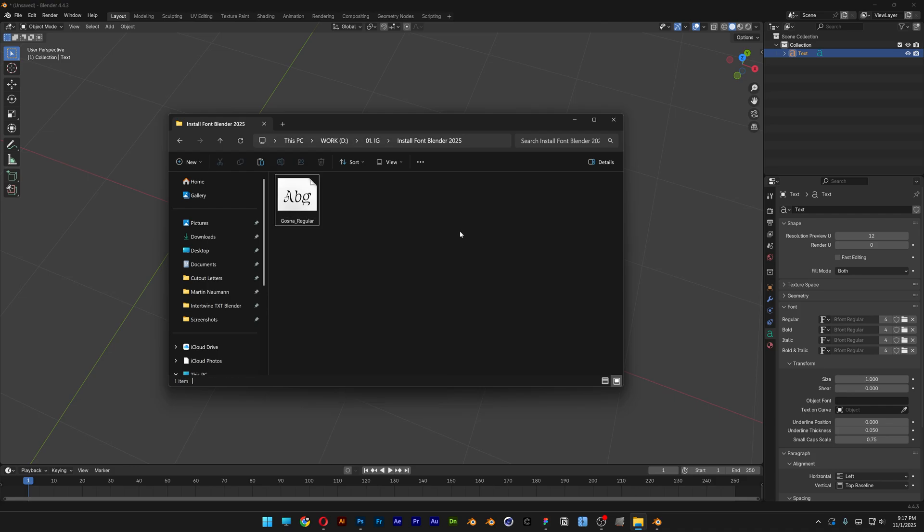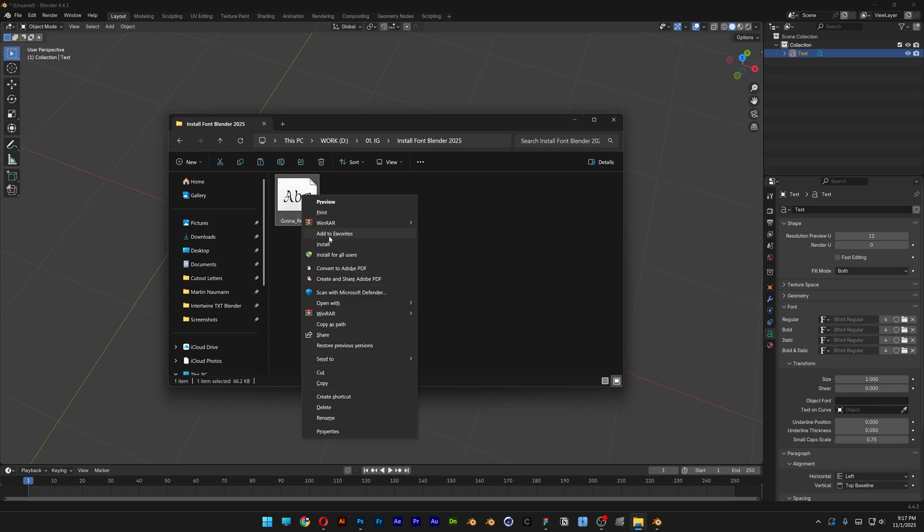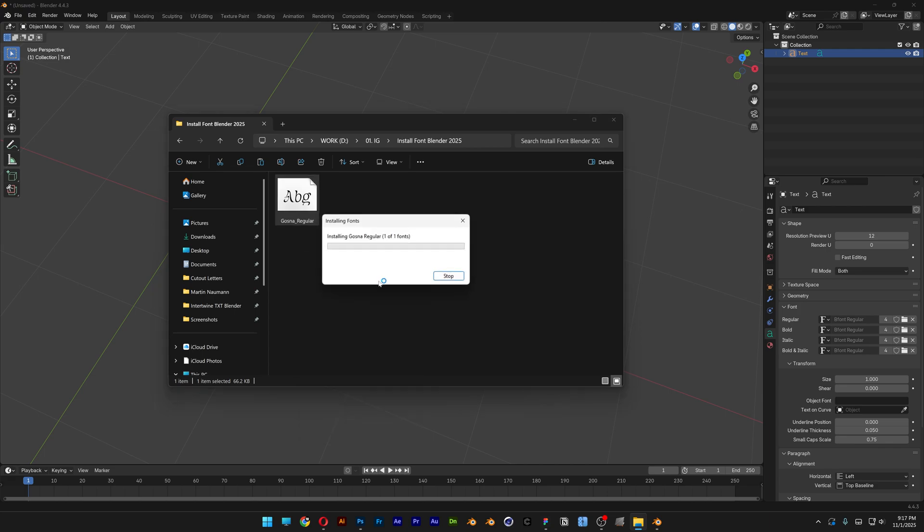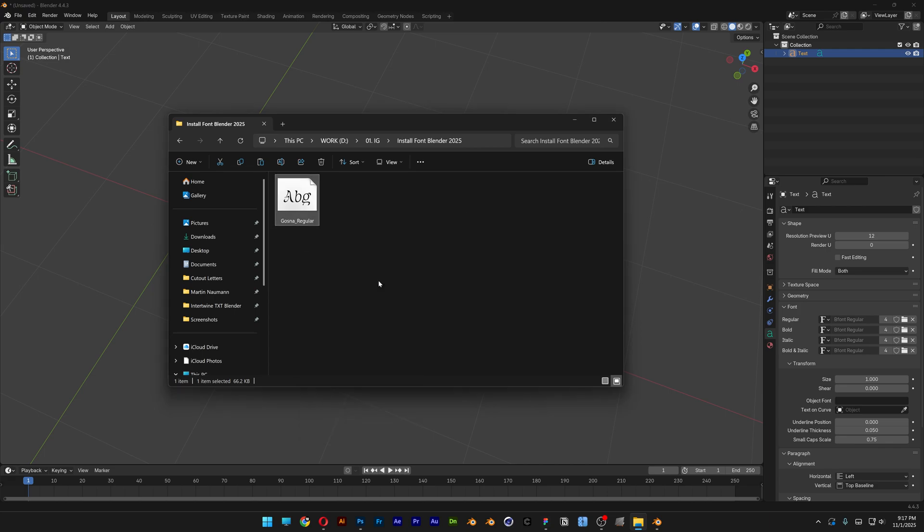So what you need to do is press and hold Shift, right click on the font, and check this out. Here we've got the new button install for all users. Click on it and now it's going to reinstall it again for all users.